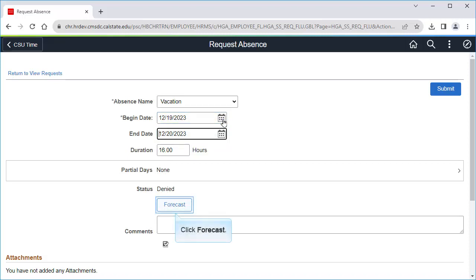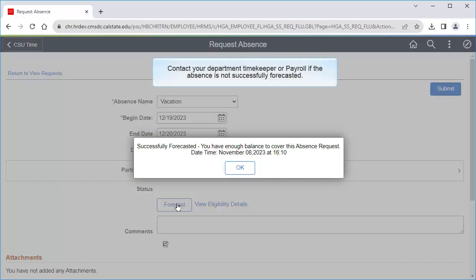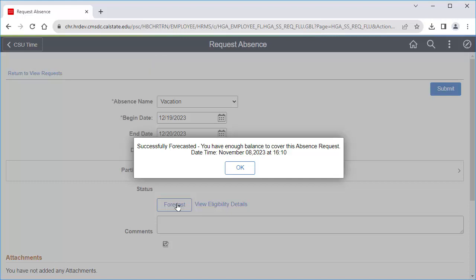Now I'll click Forecast. Click OK when it is successfully forecasted. If you don't have enough leave credits to cover the absence, contact your timekeeper or payroll for assistance. If you get an error with the forecast, you can try submitting the absence, but your timekeeper or payroll may also need to assist with that.